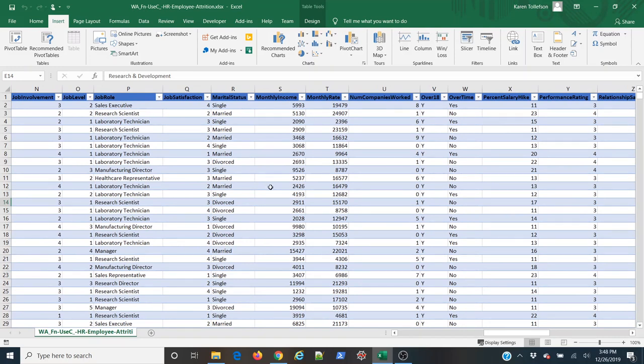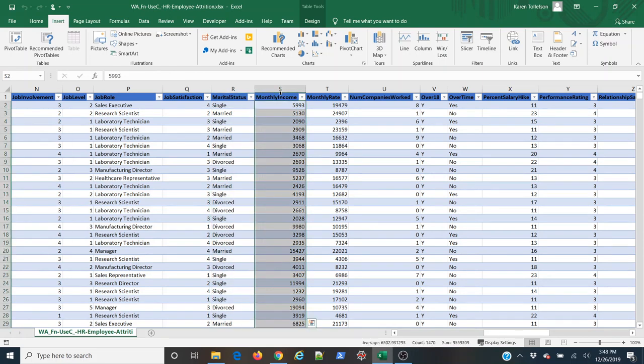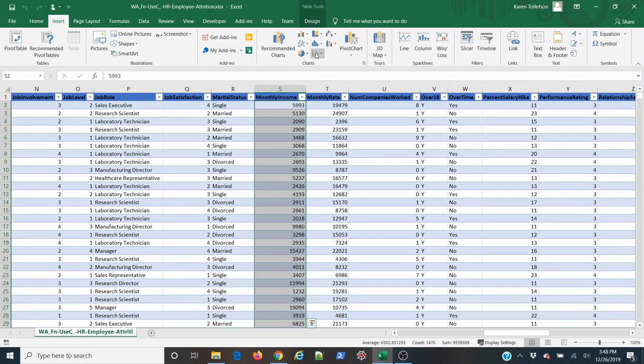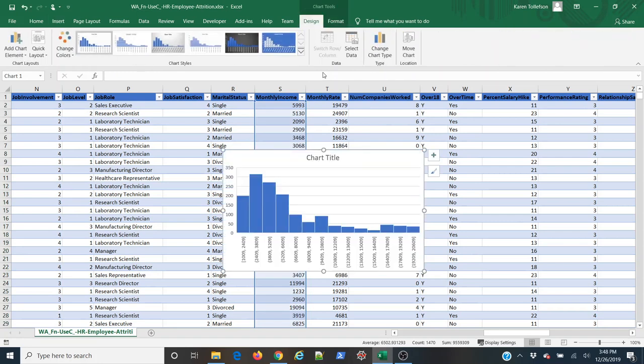So since I have my data formatted as a table, I'm simply going to bring my cursor up here until it turns to a black down arrow. I'm going to click once, which selects my data without selecting my column headings. And then up here in the Charts group, I'm going to select this first histogram option here.